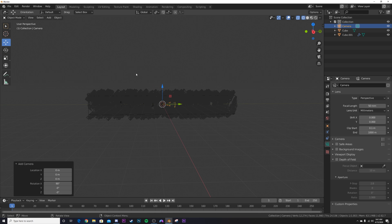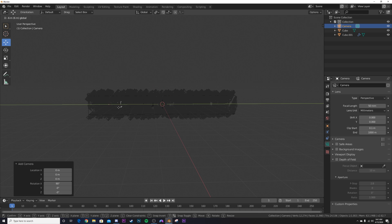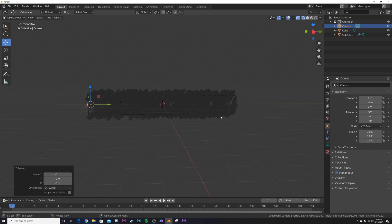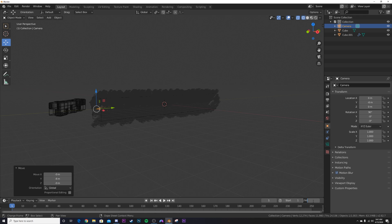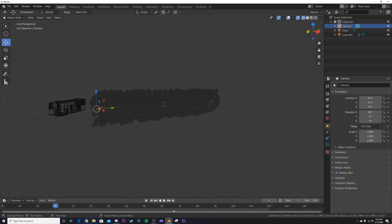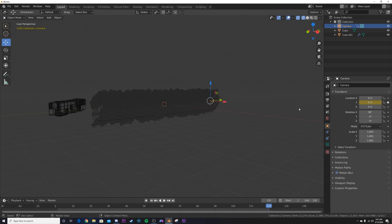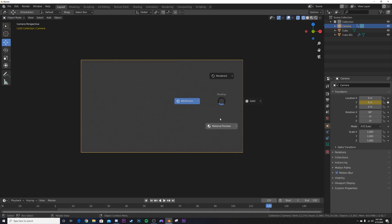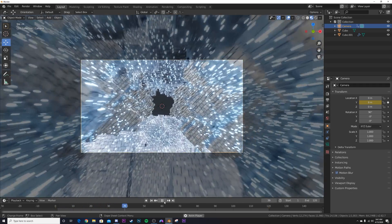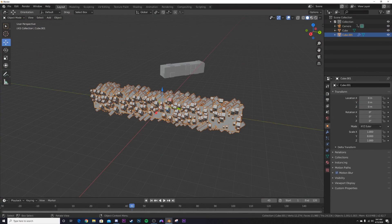Since we scaled the box by 8, position the camera at negative 8 or positive 8. Set the End frame to 120 — that makes this a five-second animation. Go to frame zero, set a location keyframe, then go to the very end and type in 8 (or negative 8 if the camera started on positive 8). This gives you a perfect seamless loop.